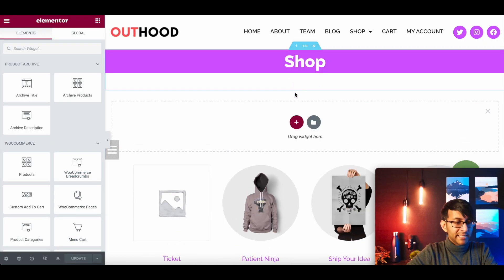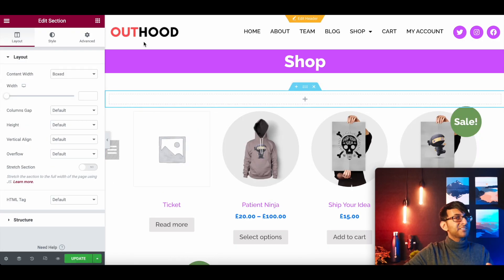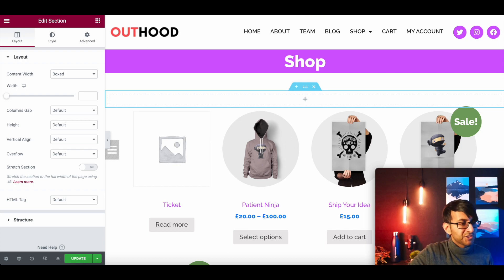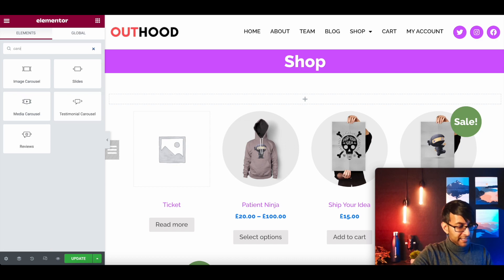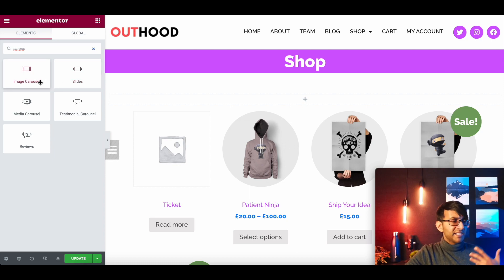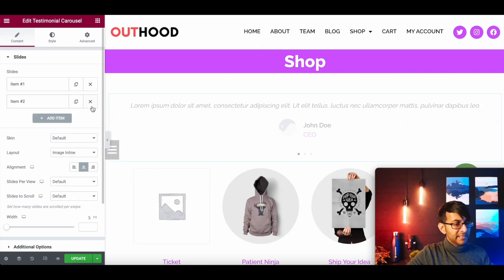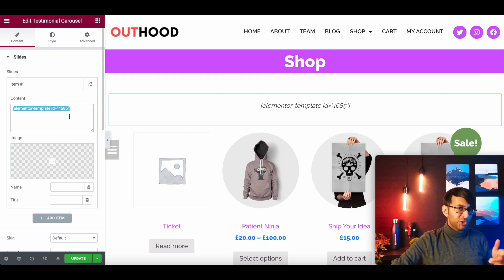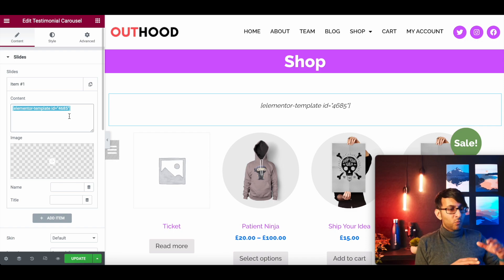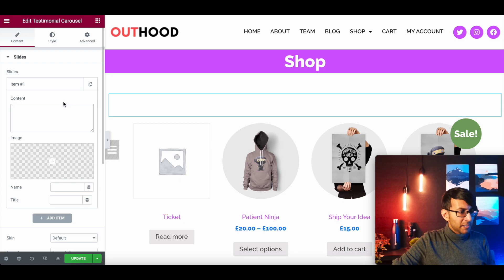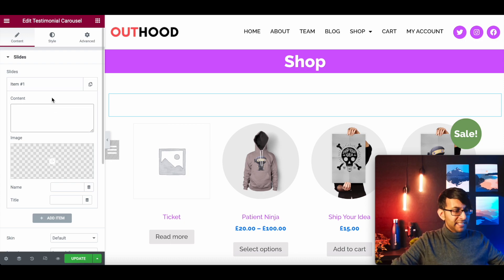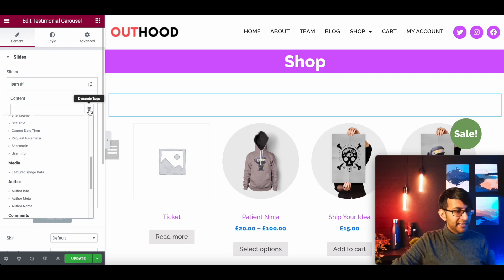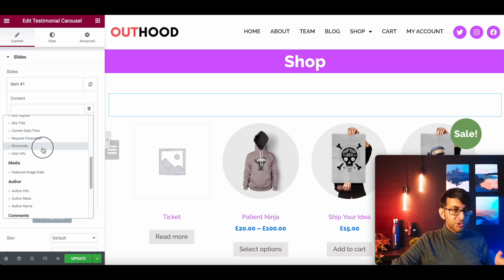We're going back to our shop template, hit the plus sign, and create a new section. I'm going to type 'carousel' and go for the Testimonial Carousel — it works much better than the Slides or Image Media options because you can do so much more with it. Drop that in, and get rid of the extra items so only Item One remains. Normally you'd paste the shortcode directly in, but on the shop page — which is a product archives template — you'd just see raw code even when live. Instead, make sure the field is empty, click on Content, and use Dynamic Tags, scrolling down to find 'Shortcode'.